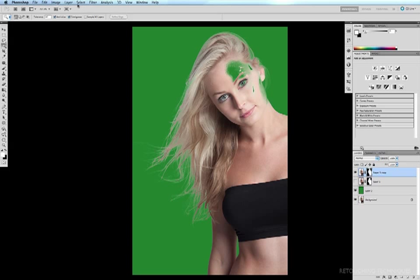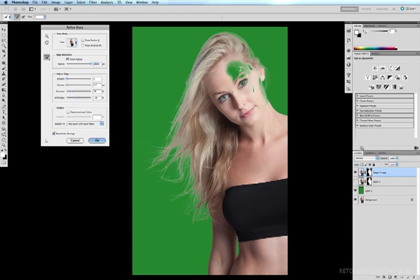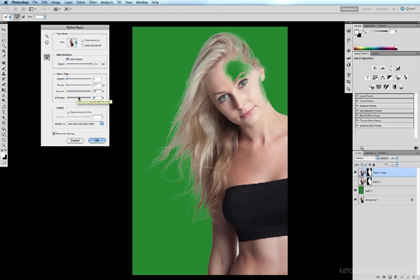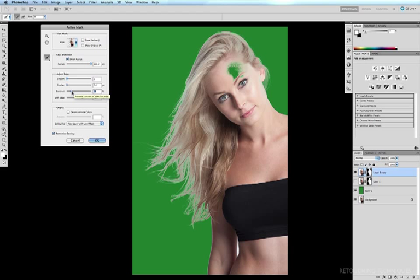So once again I'll come up to select Refine Mask and now I'm going to play around with these options so I can bring in the top of their hair here. So I think the first thing I need to do is grab my Shift Edge option here and drag it to the right and we can see now we're including a lot more of the top of the head and we can bring it to about there and I might just increase the contrast a little bit as well.